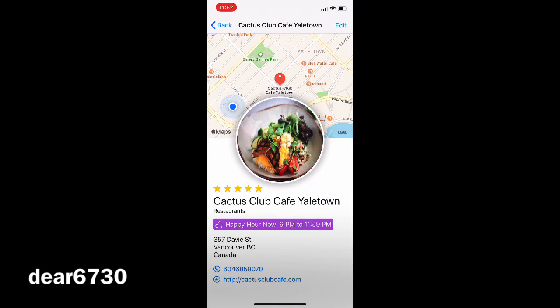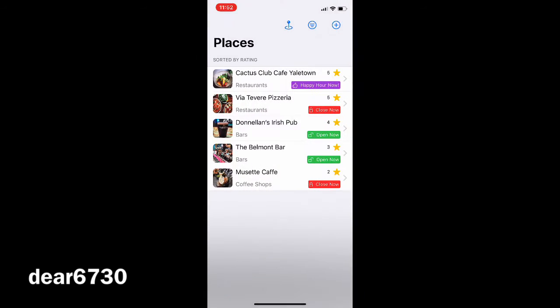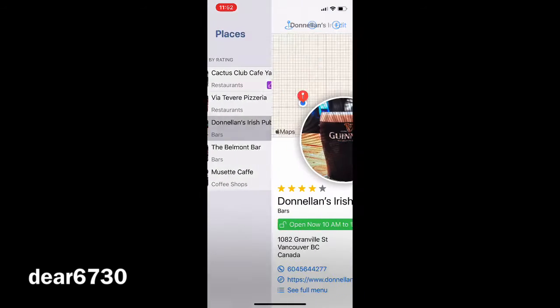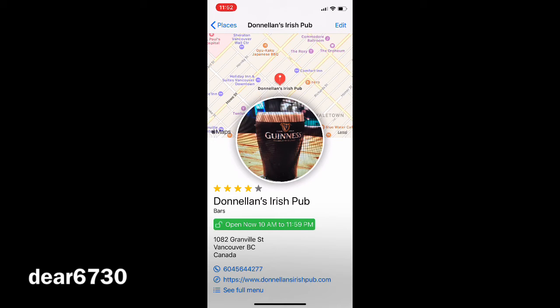When you navigate back to the list and select another place, the dynamic behavior will still be the same.